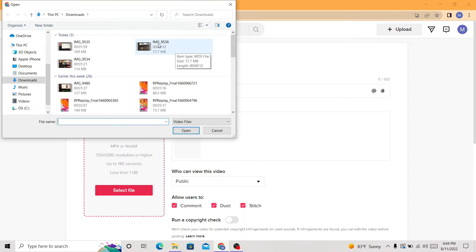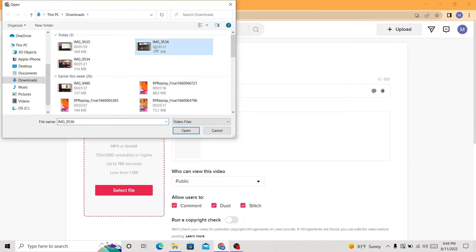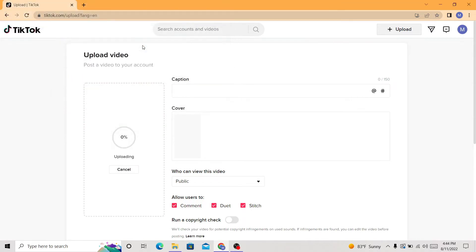If you already have it on your PC, just click the video that you want to upload to TikTok. So I'm going to upload this video. As you can see here, it's uploading. Just wait a few seconds and it's going to upload.